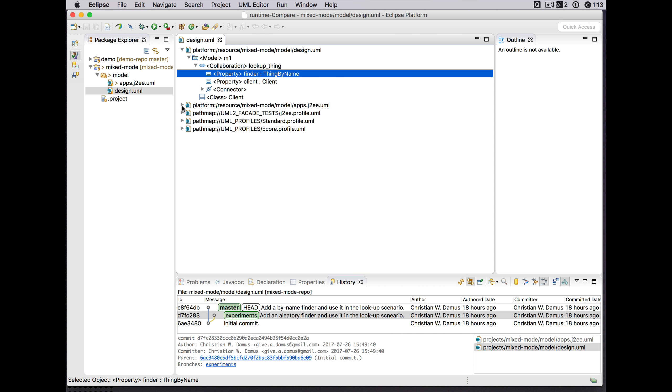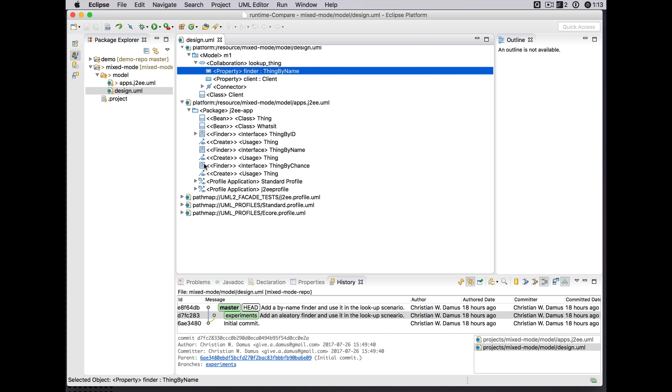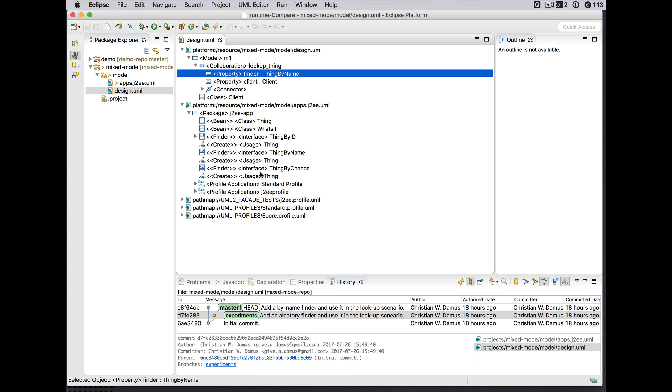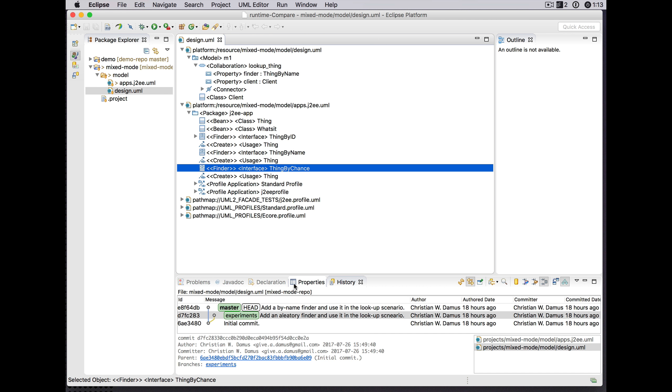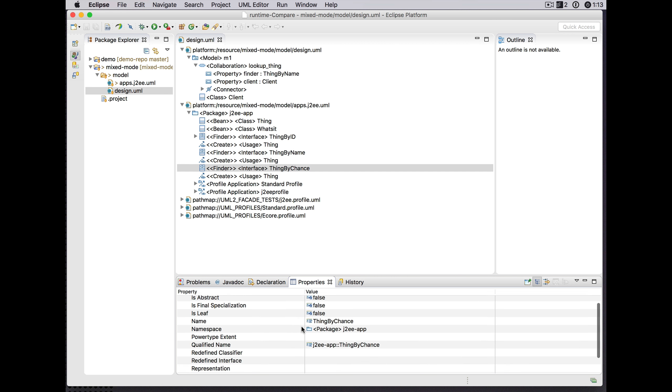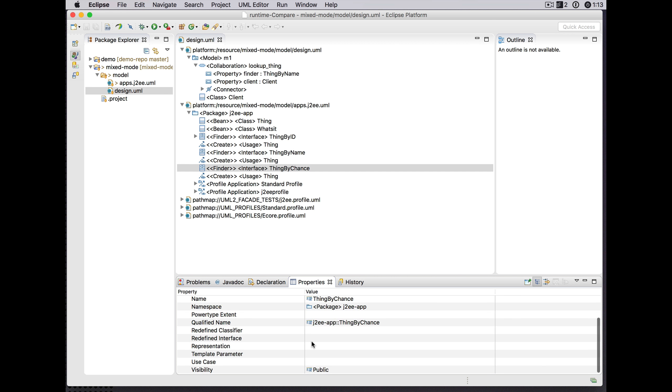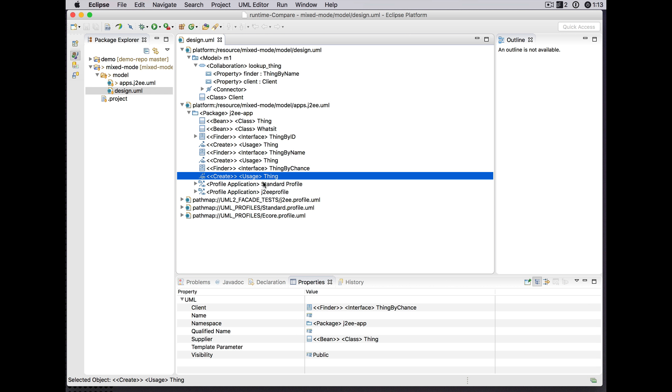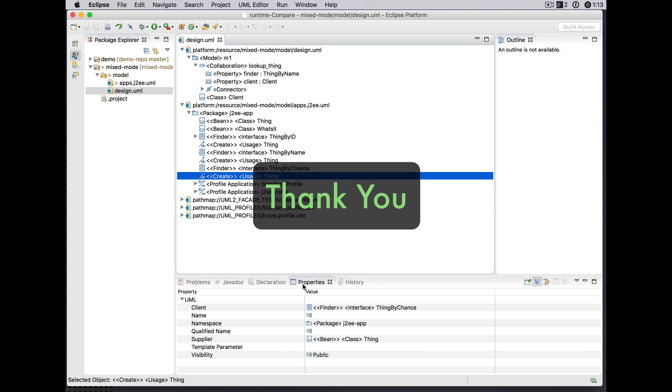But we can see that now in fact we did bring in from the branch this other new finder interface. So there you have a brief update on mixed mode compare and merge with facades. Thank you.